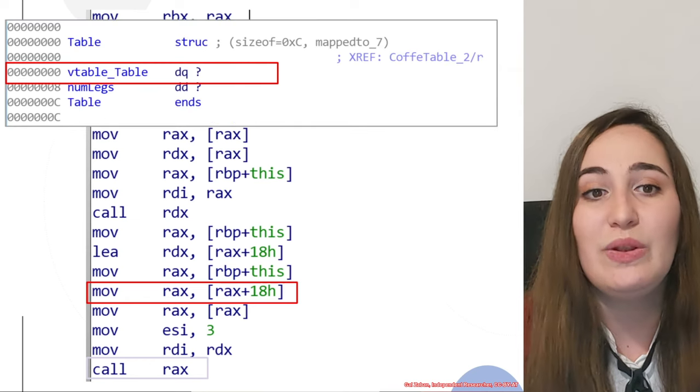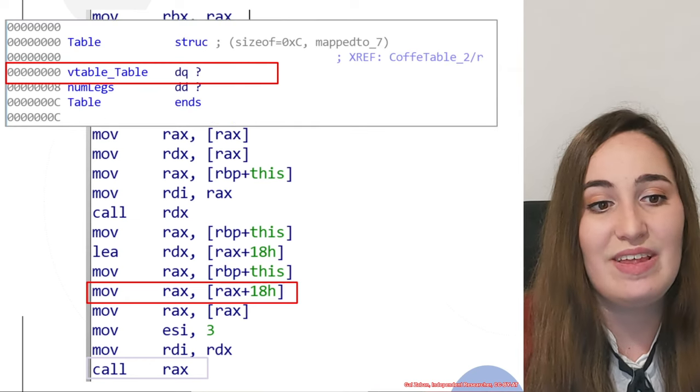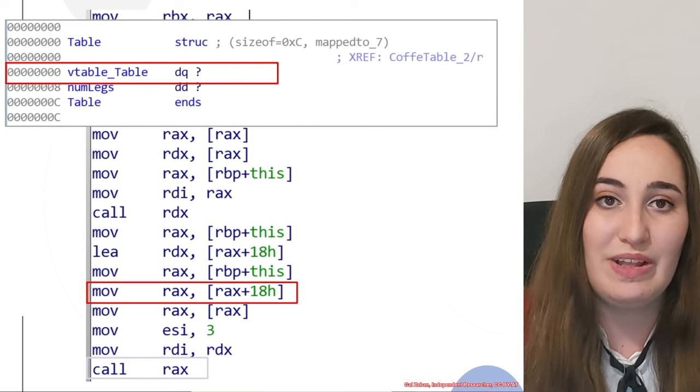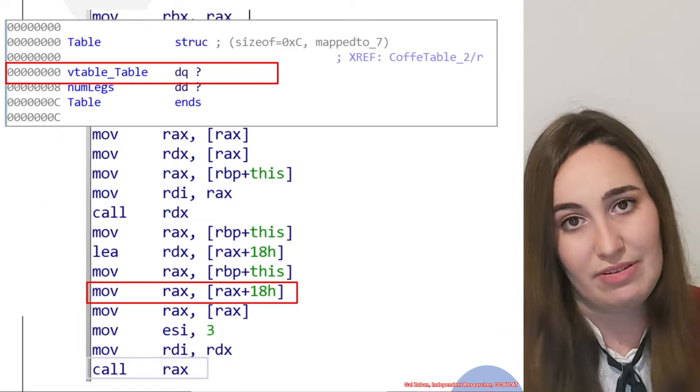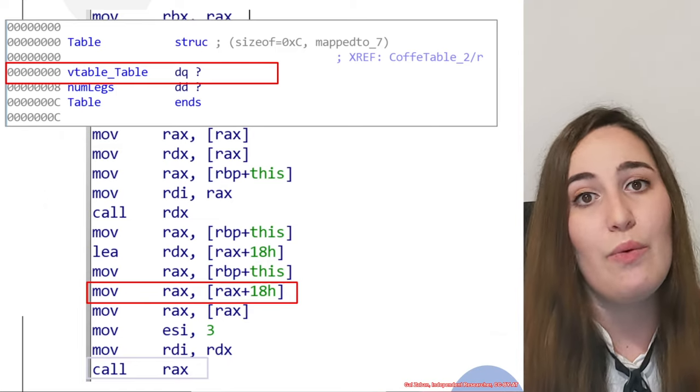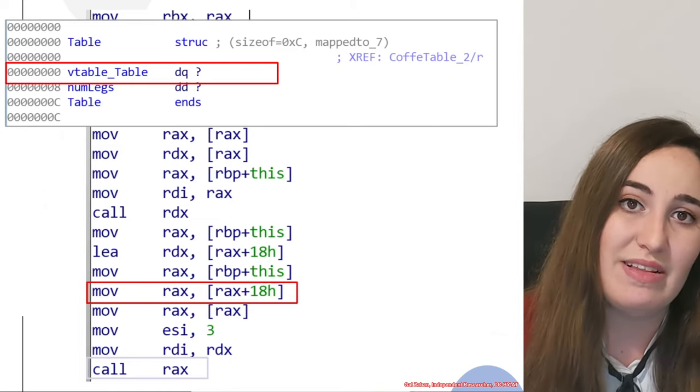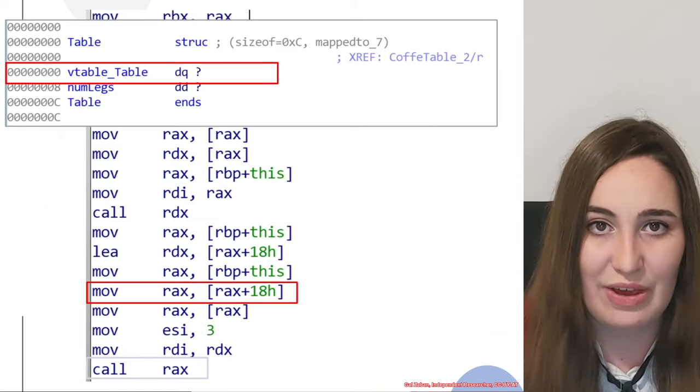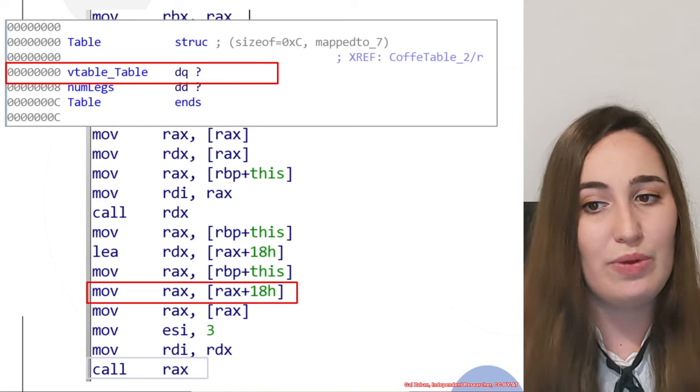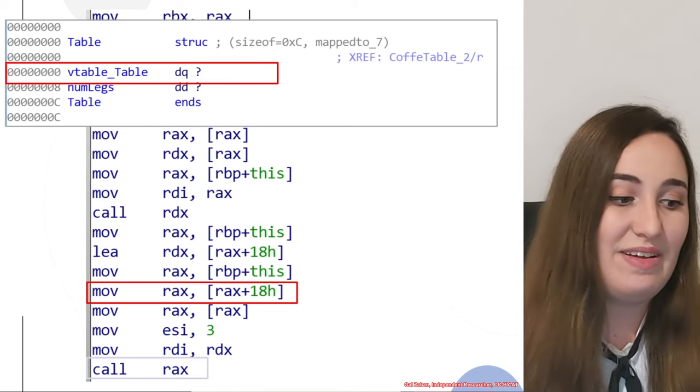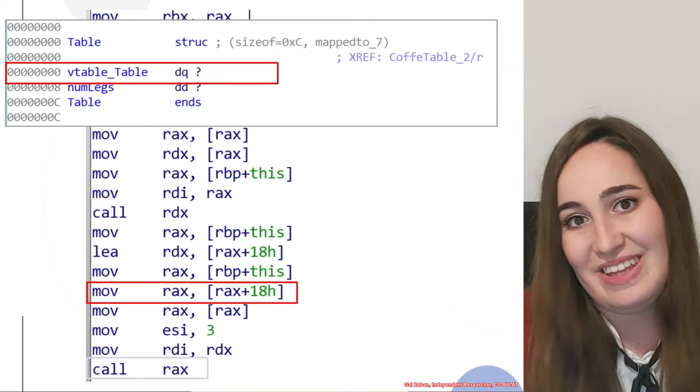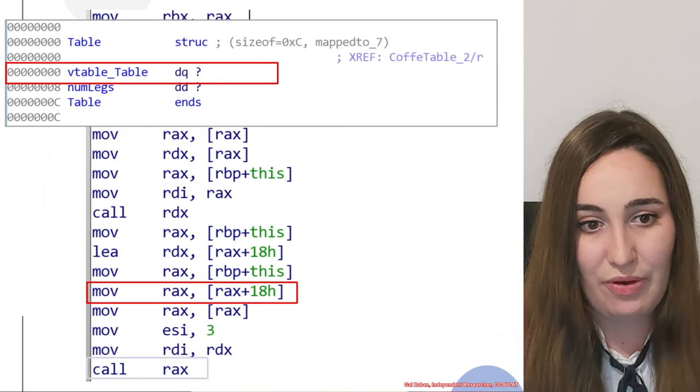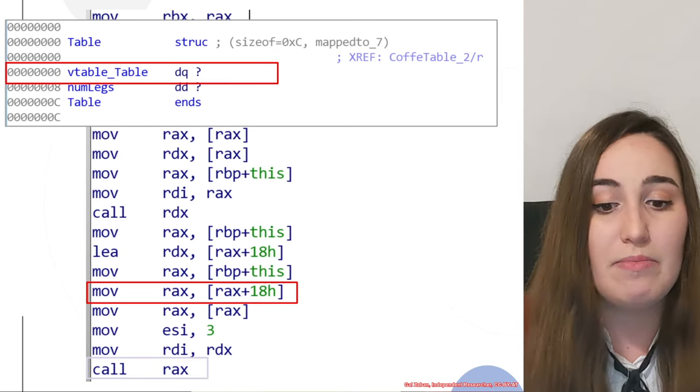When we look at the table object, we can see that in the first offset, we have the vtable at offset 0, as we thought about and suggested before.